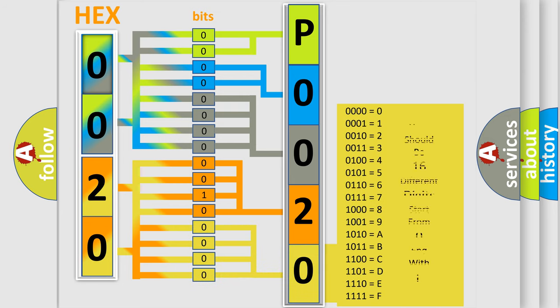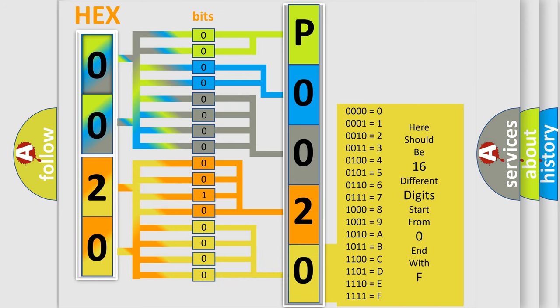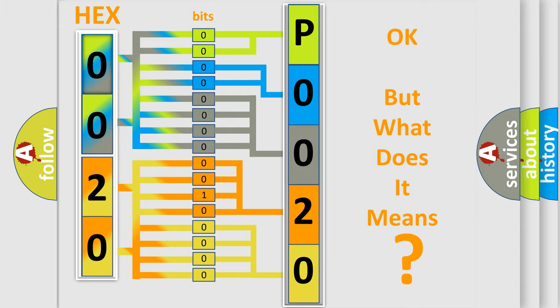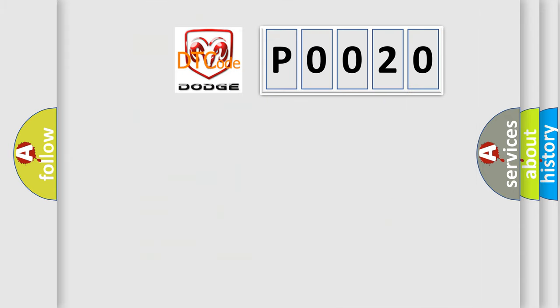We now know in what way the diagnostic tool translates the received information into a more comprehensible format. The number itself does not make sense to us if we cannot assign information about what it actually expresses. So, what does the Diagnostic Trouble Code P0020 interpret specifically for Dodge car manufacturers?